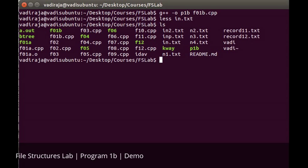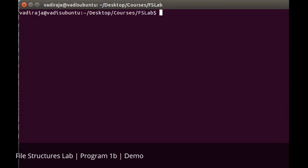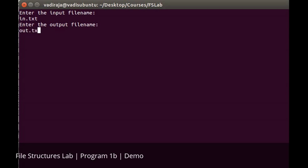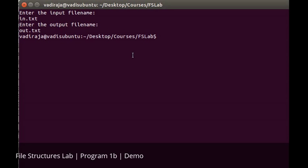The program will create it for us. Running ./p01b, it will ask for the input filename, which is in.txt. It's also asking for the output filename. I'll give it as out.txt.